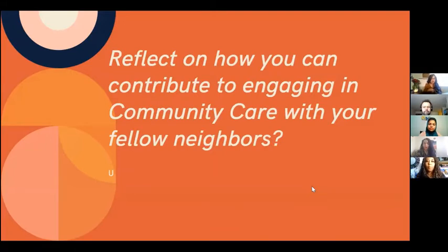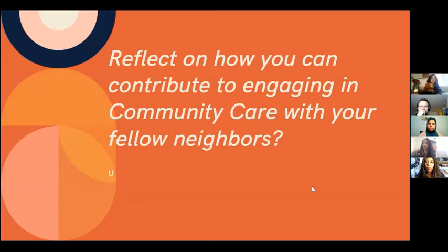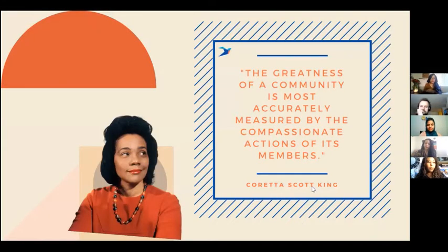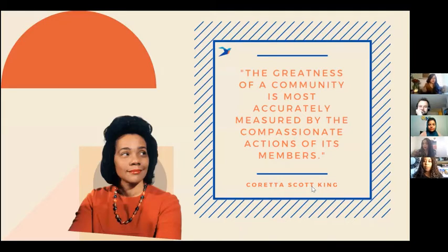Reflect on how you can contribute to engaging in community care with your neighbors. I know most of you are parents juggling many responsibilities, maybe in PhD, doctoral, or master's programs — but it could be as simple as checking in on your neighbor: 'Hey, are you good? Need anything? Is everything okay?' I'll leave you with this quote by Coretta Scott King: 'The greatness of a community is most accurately measured by the compassionate actions of its members.' Be intentional as you walk through your residential space.